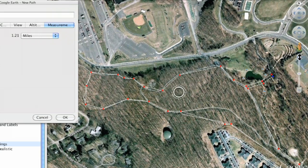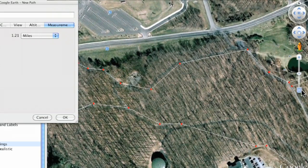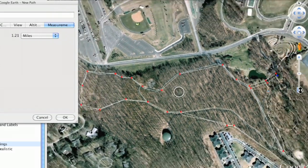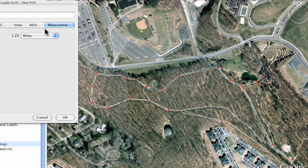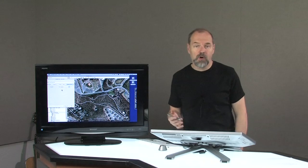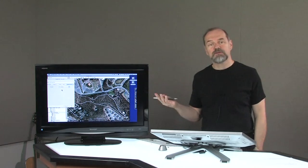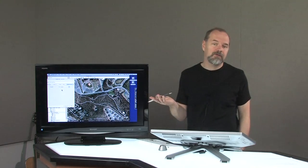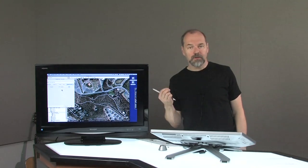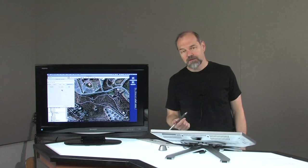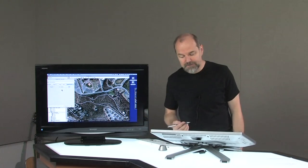And of course you can zoom in if you want to. So it tells me right now that my distance is 1.21 miles. That's how far — if that's the walk that I do, that's what I do. I need to do it twice if I want to get in two and a half miles, and four times if I want to get in five miles.